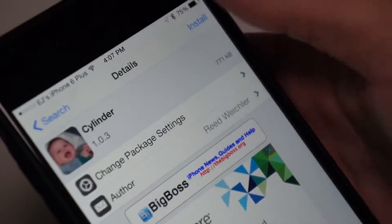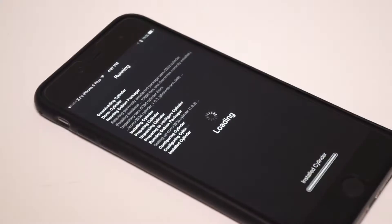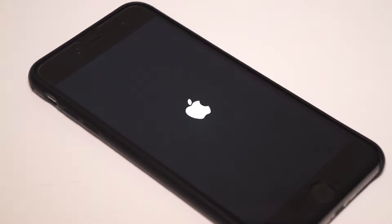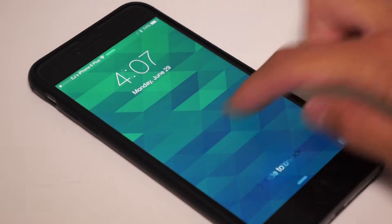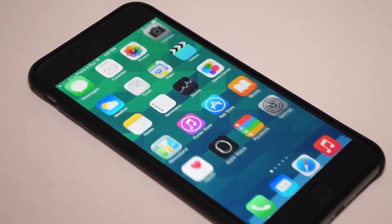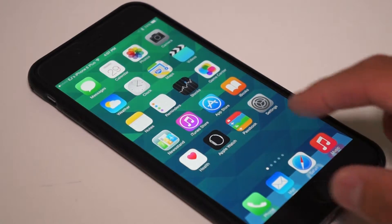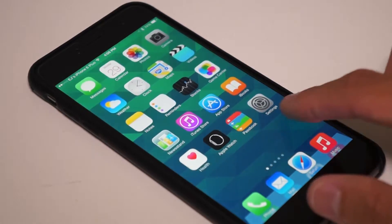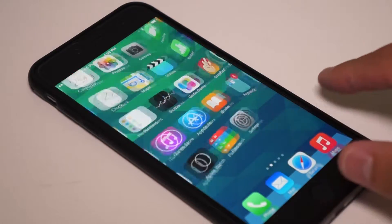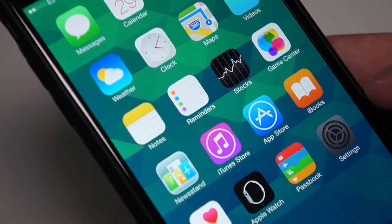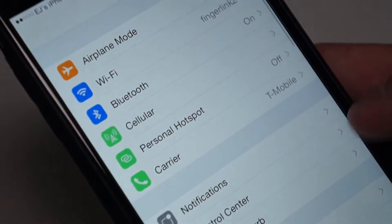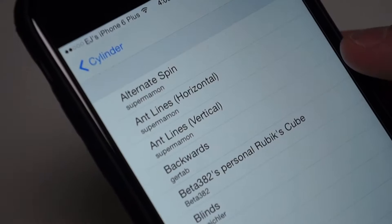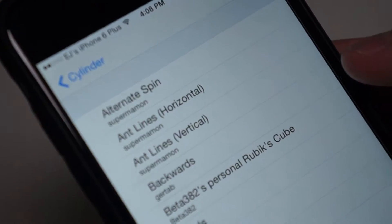Immediately after you install the tweak and respring your iDevice, Cylinder is ready to go. The transition is already applied but you can change it in settings. Applying new transitions will not require a respring or reboot of any kind.